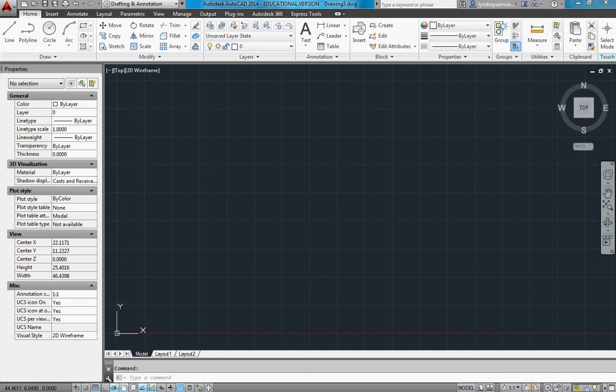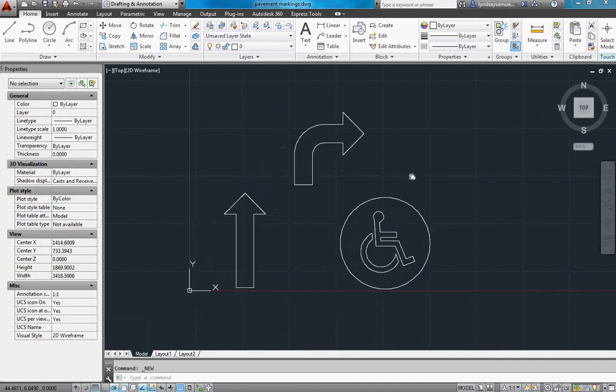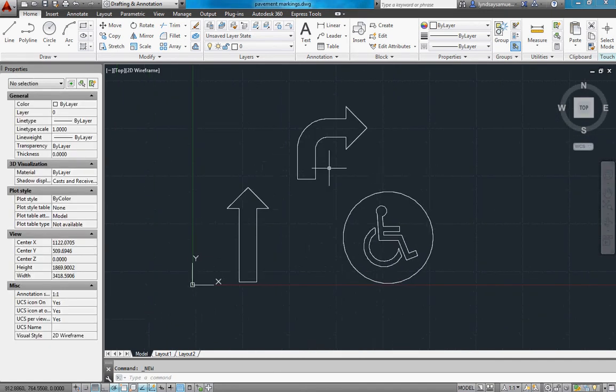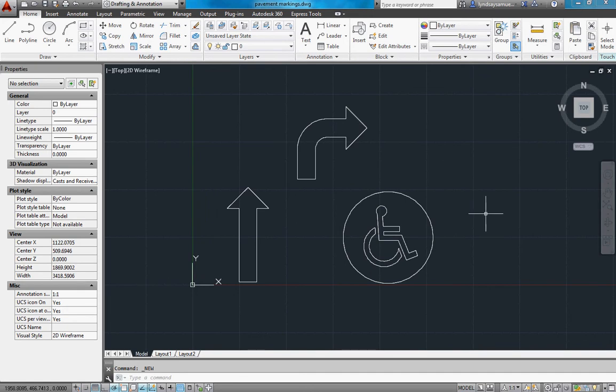And what you're going to do is draw the stuff that you want, three different blocks to be combined all into one. So for example, here's what I'm going to use. A straight arrow, a turn arrow, and a handicap sign. These are going to be parking lot pavement markings, I'm going to call it.